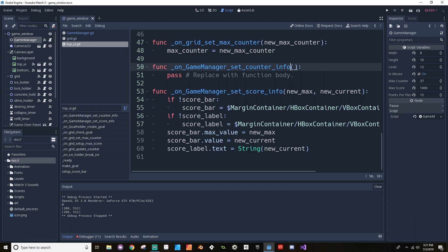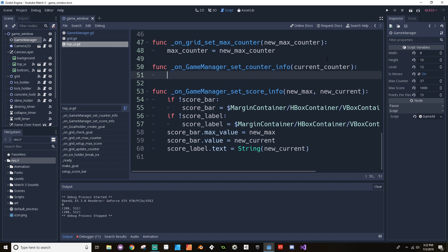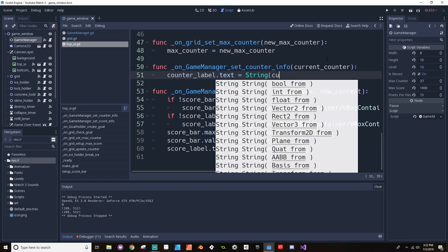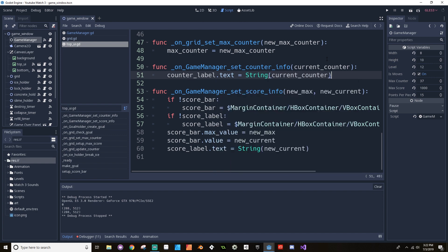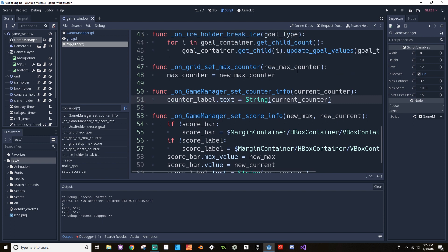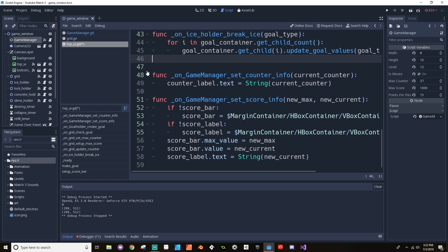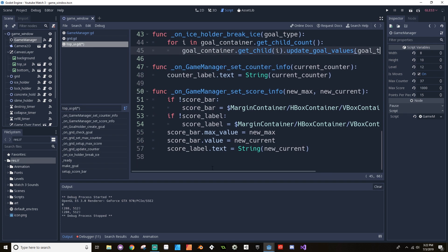On game_manager set_counter_info, which I hooked up last time, this is only going to get the current counter. All this needs to do is just grab that counter label and set the text component of it to be equal to the string that is the current counter. That's all it needs to do. We don't need to use this on_grid_set_max_counter anymore, which is nice.